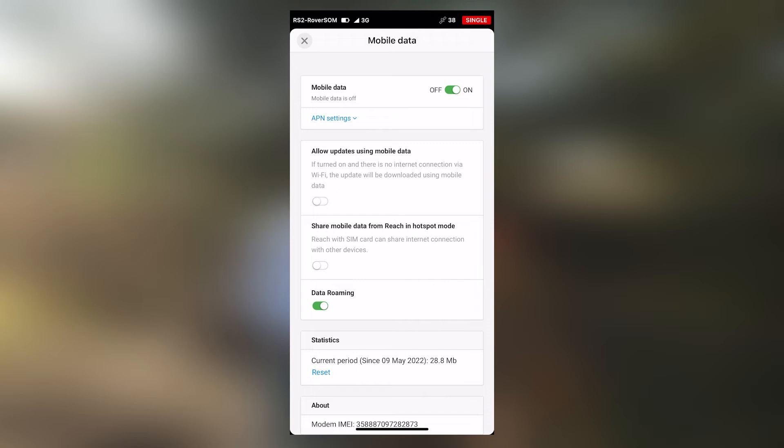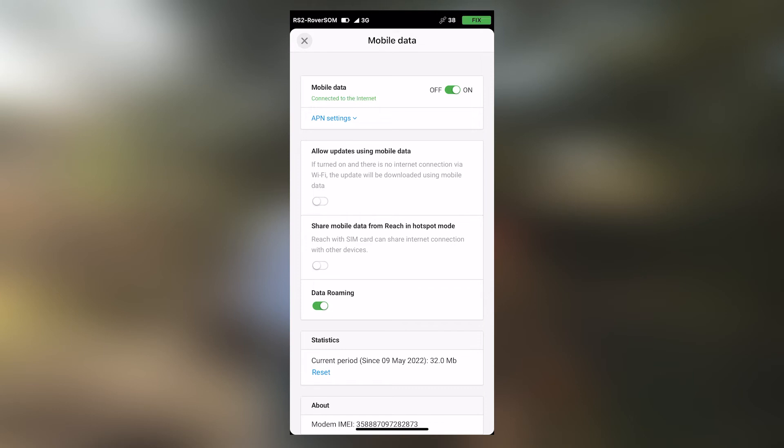Allow for a couple of seconds for the mobile data to turn on. In a few seconds, you will see an indication that your rover has an internet connection. The internet connection is through a SIM card that has been placed in the SIM card slot of the rover.